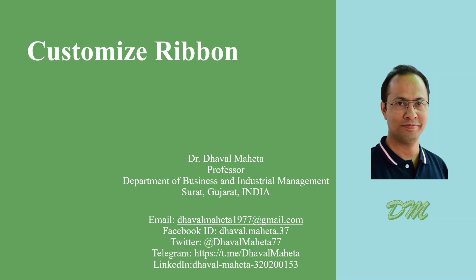Hello to all my viewers. This is Dr. Dhaval Mehta and today we will discuss how to customize ribbons.